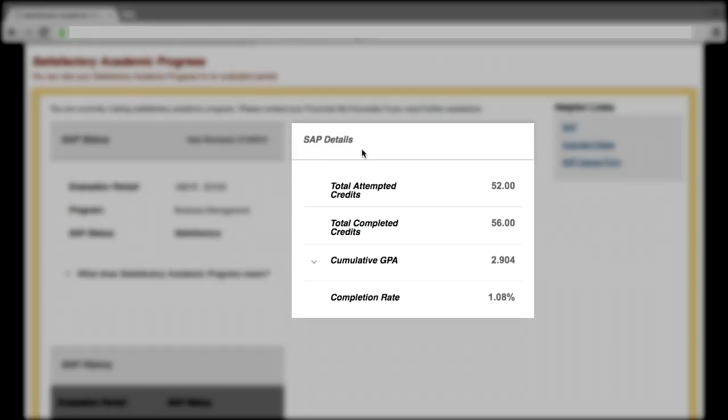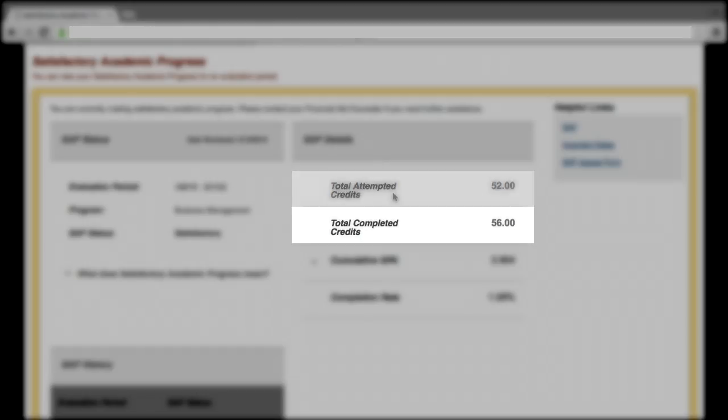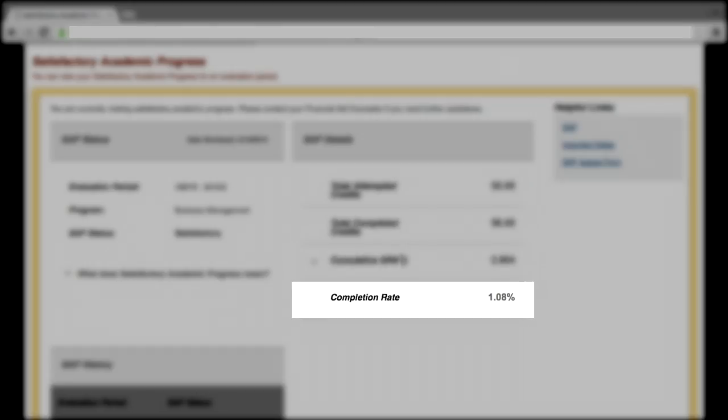The SAP Details section provides in-depth information on the calculation, which includes total amount of attempted credits, fresh start is not recognized, total amount completed, cumulative GPA, and completion rate.